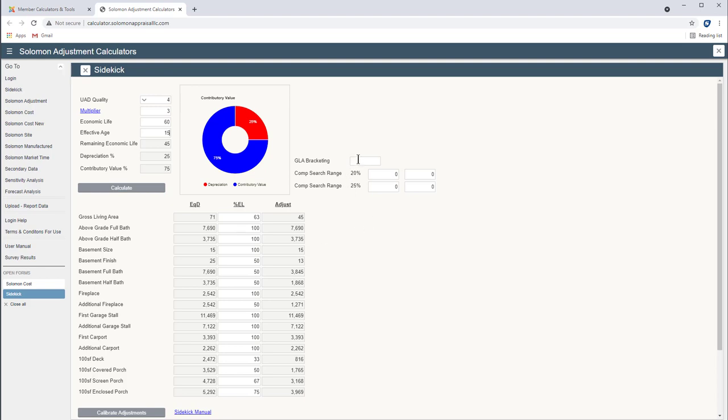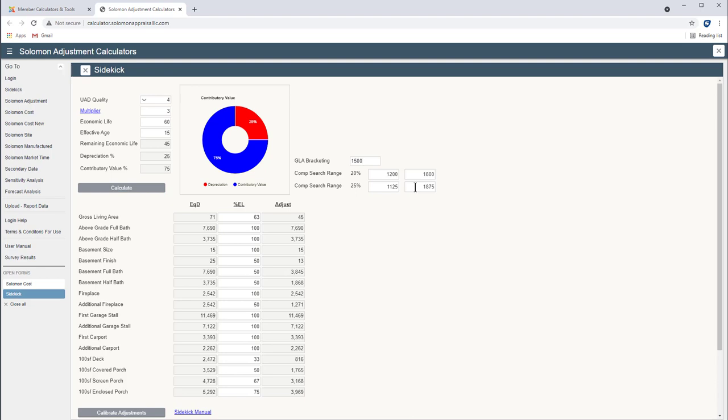I use this tool over here. Let's say we've got a 1,500 square foot house. If I want to bracket GLA by 20 percent, I'll use 1,200 to 1,800 in my search. If I want to bracket by 25 percent, I'll go down to like 1,100 to 1,900 if I'm having trouble finding comps. So that's Sidekick on our new web application options.